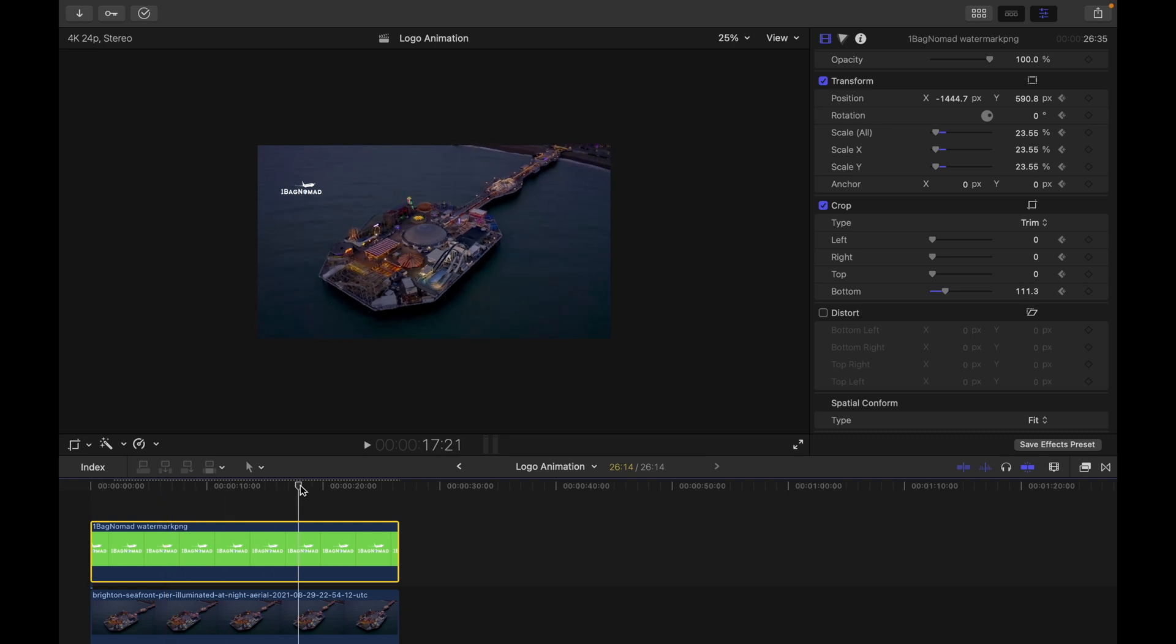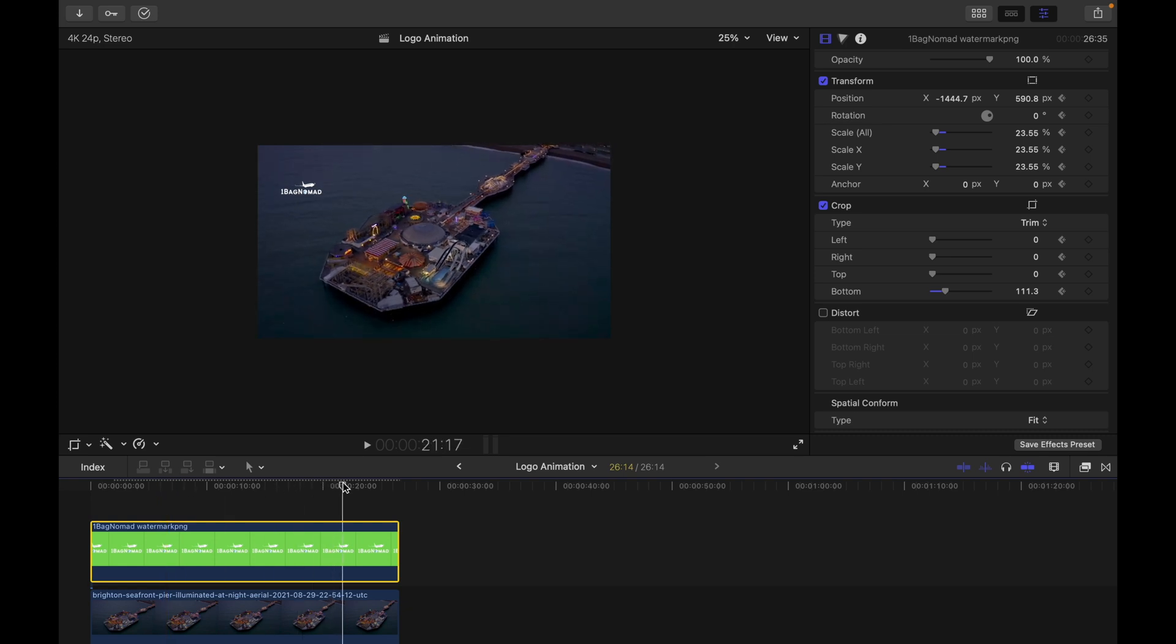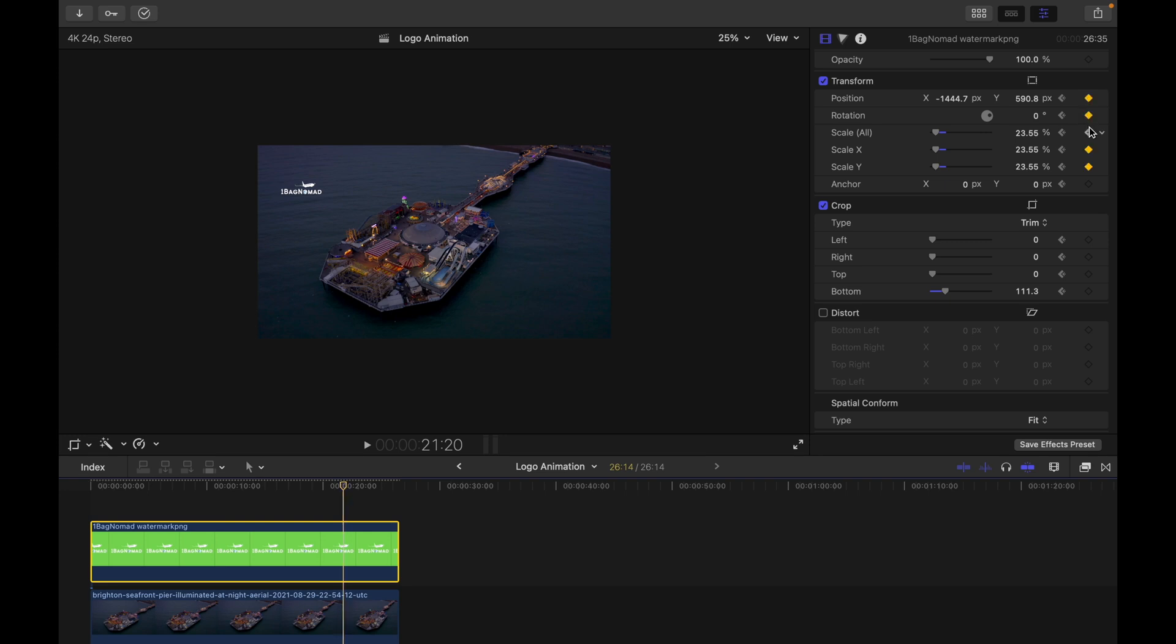Go to the point where you want the plane to fly out, so we're gonna set the keyframes first.